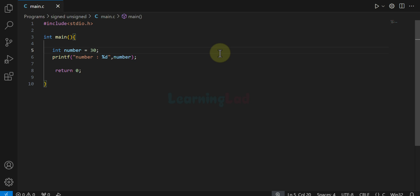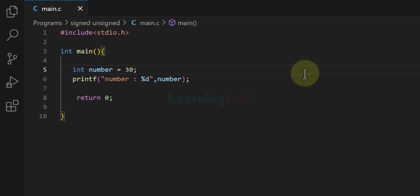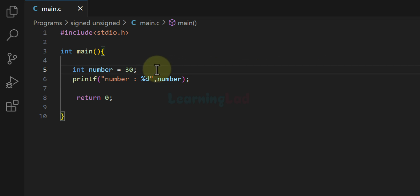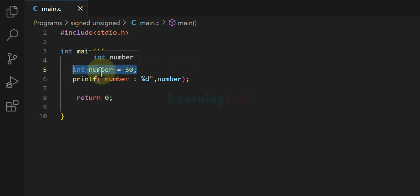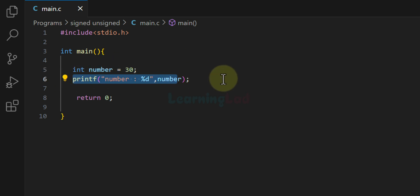Welcome to another video in the C programming series for beginners. In this video, we will talk about signed and unsigned integers in C. In the previous tutorials, we saw how to create an integer variable, store a value in it, and display the value. Here I have created an integer variable called number, stored the value 30 in it, and we are using the printf function to display its value.